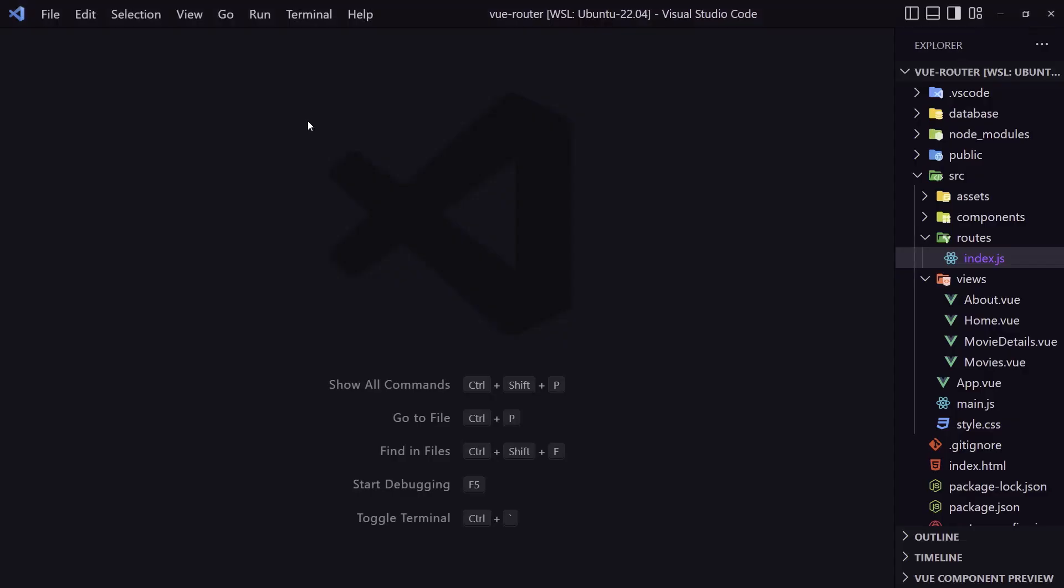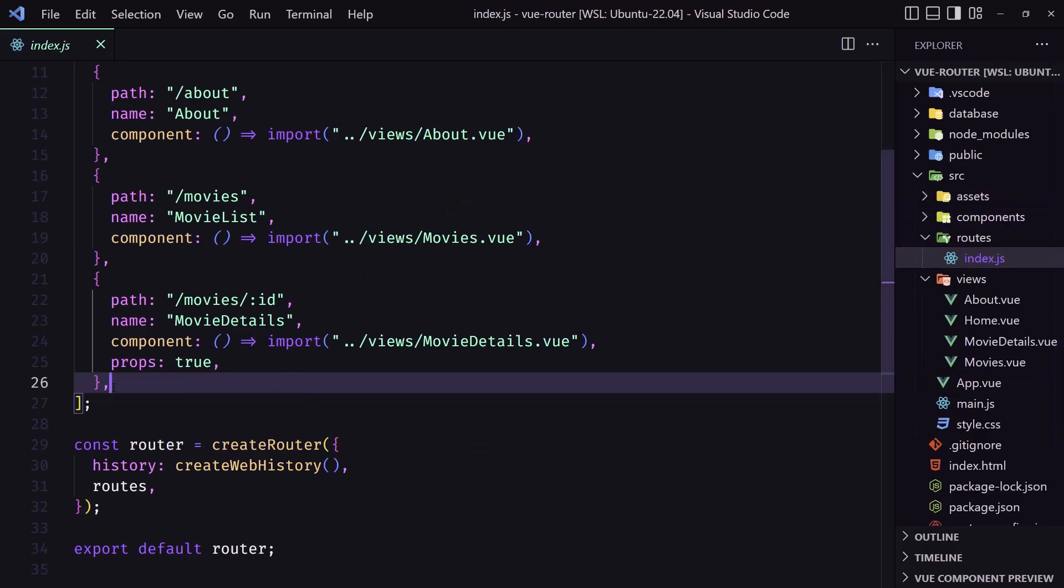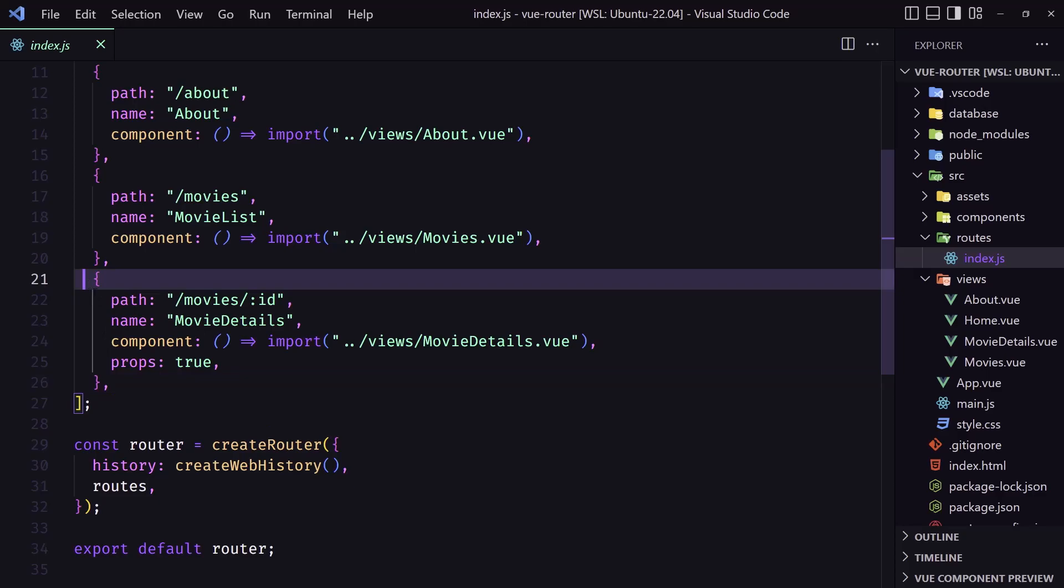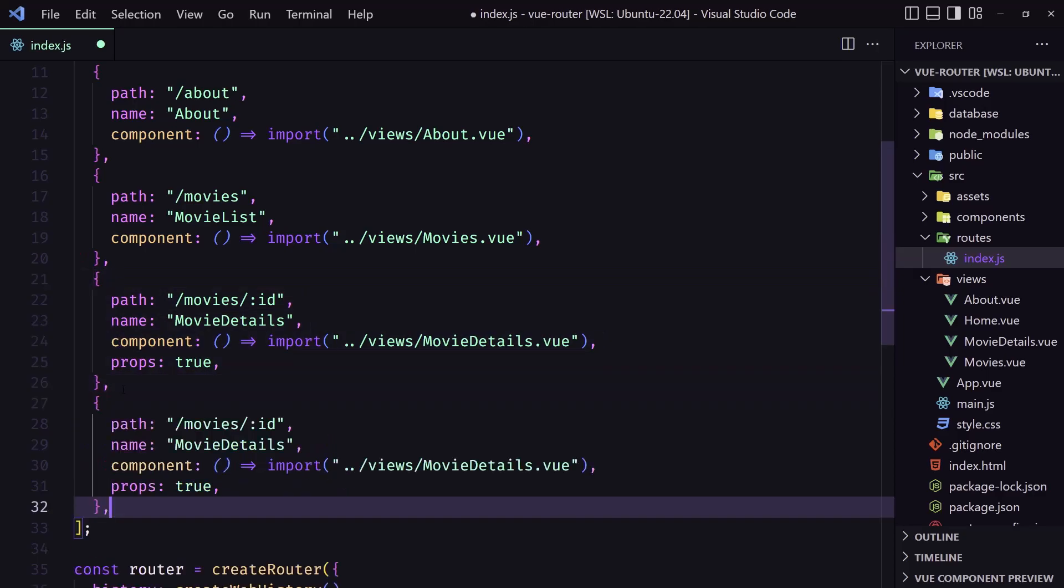Let's open VS Code and let's work with that. So in the routes index.js I'm going to add one more route. Let's copy and paste this. I don't need props here.